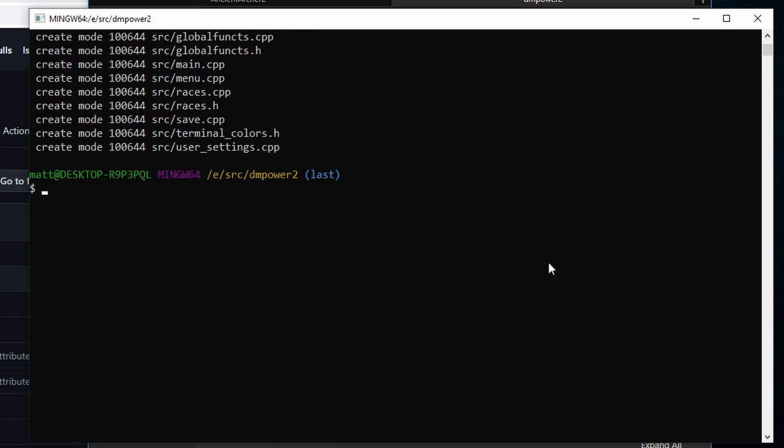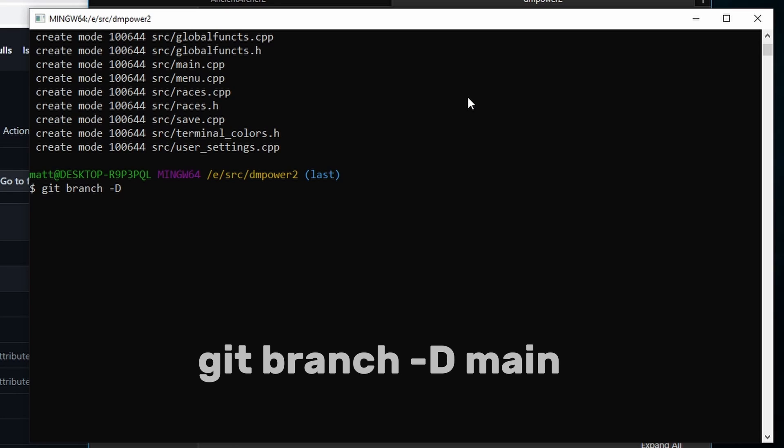And now what we're going to do is we're going to delete our main branch or master branch, whichever you're calling it, and it is the only branch. So we're going to go git branch capital -D, which is going to delete it everywhere, locally and up on your repo, and main. And main's gone.